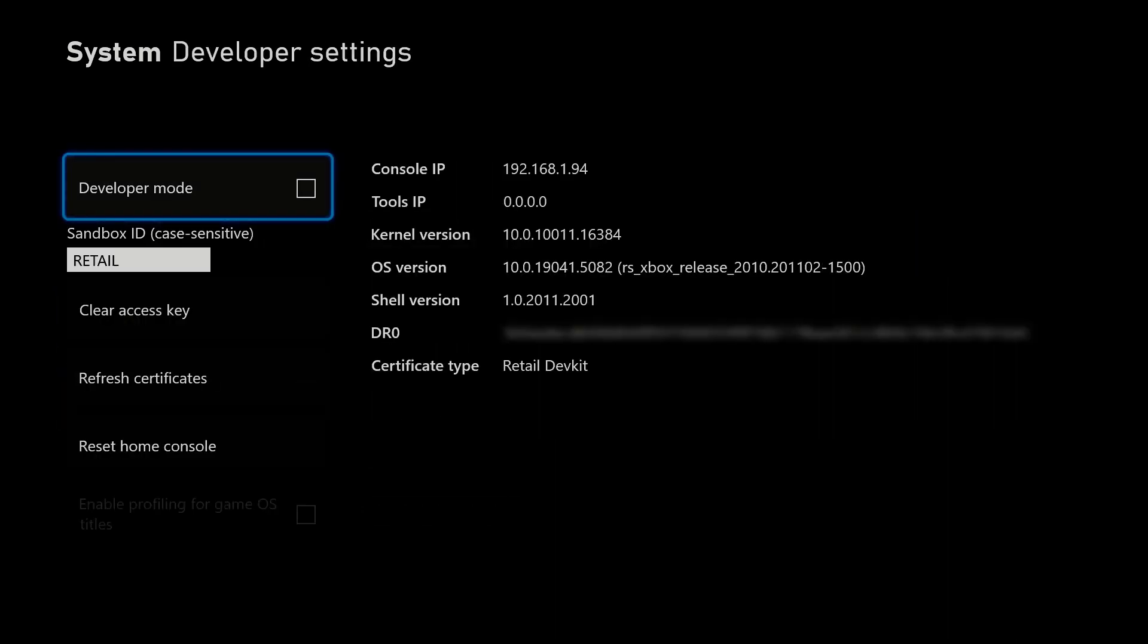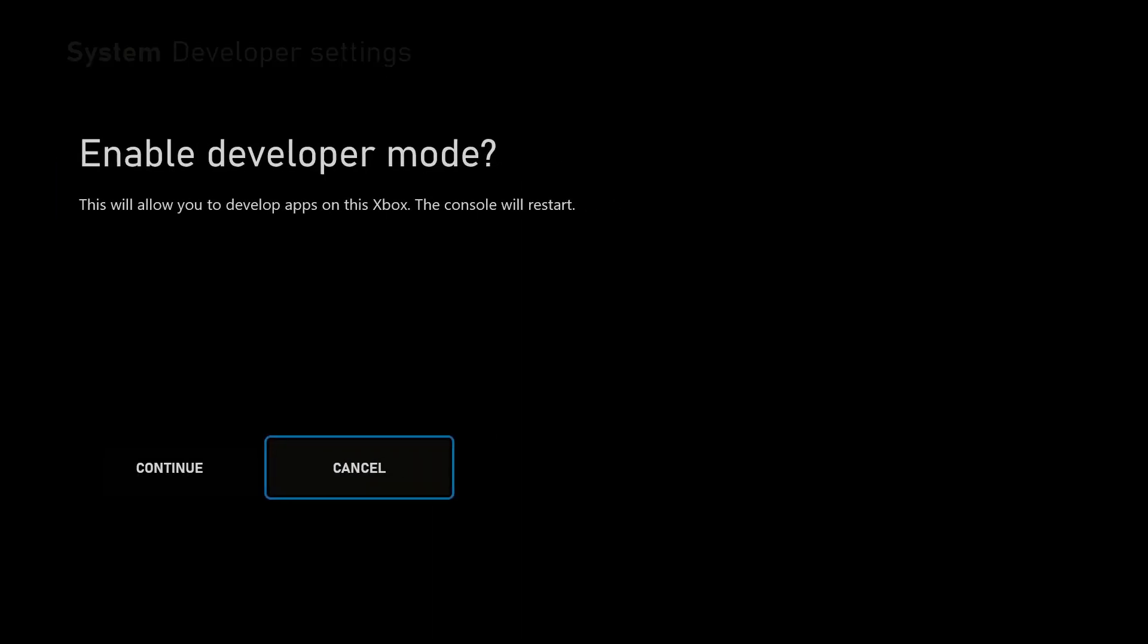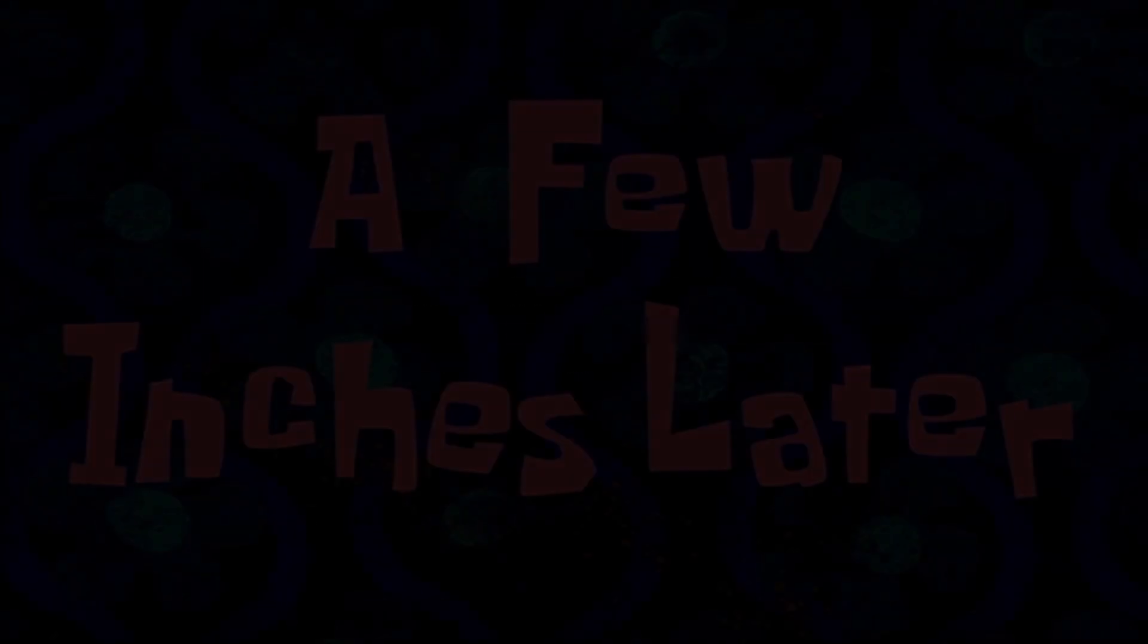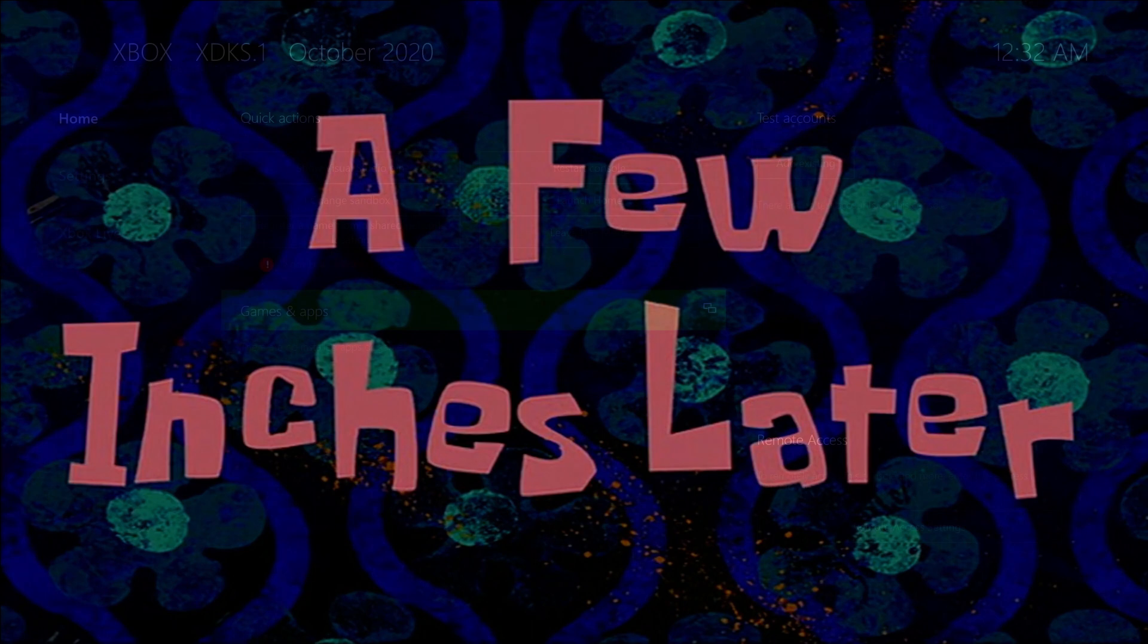And this gives us the developer settings. So what does this do? Oh, and I can put it in developer mode here. So this is interesting. The console will restart. Okay. So it will now restart in developer mode. Hopefully a few inches later. Okay.